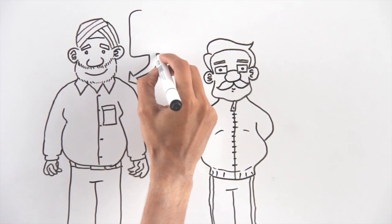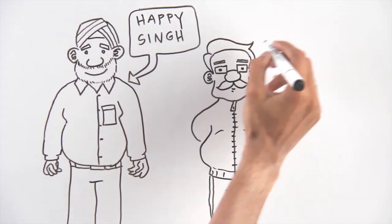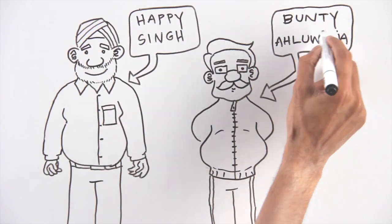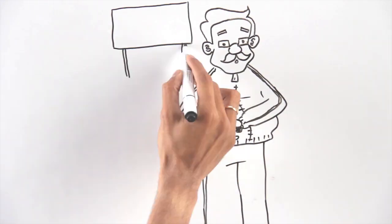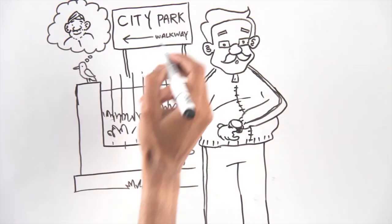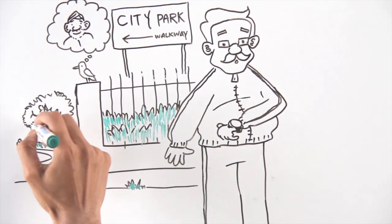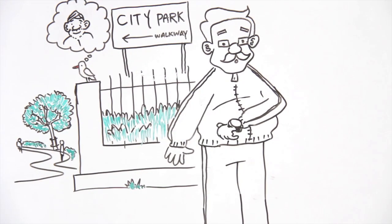Both in their 50s, retirement was just a couple of years away. One fine morning, Happy Singh did not turn up for their routine morning walk.